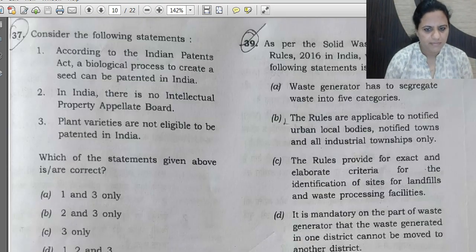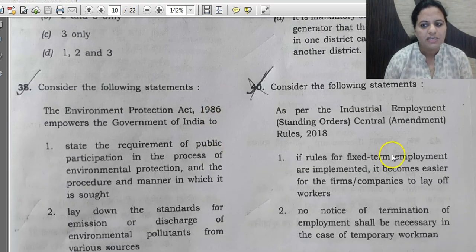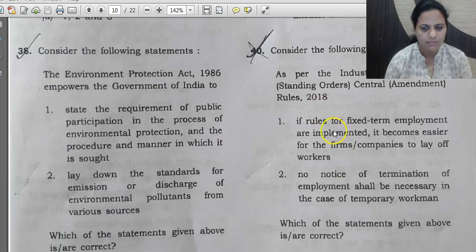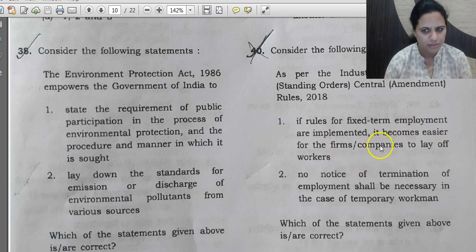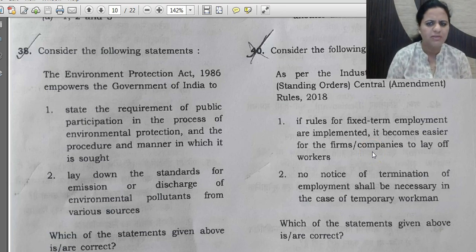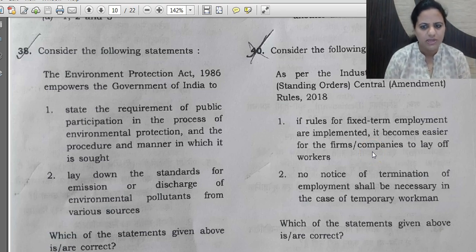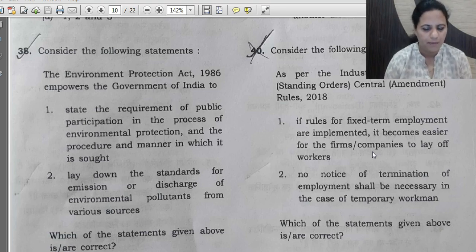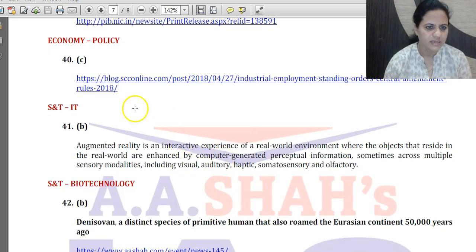Question 40: As per the Industrial Employment Standing Orders Central Amendment Rules 2018, two statements are given. Statement 1 says if fixed-term employment rules are implemented, it becomes easier for firms to lay off workers — correct, as firms can easily hire and fire on a contract basis. Statement 2 says no notice of termination is necessary in the case of a temporary worker — also correct. So the correct answer for question 40 is C — both statements are correct.